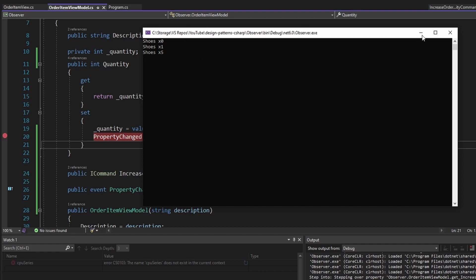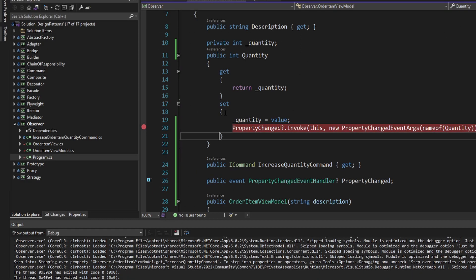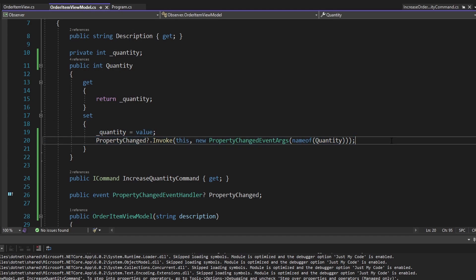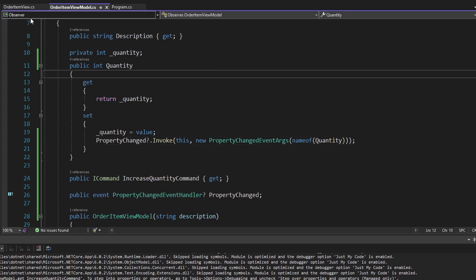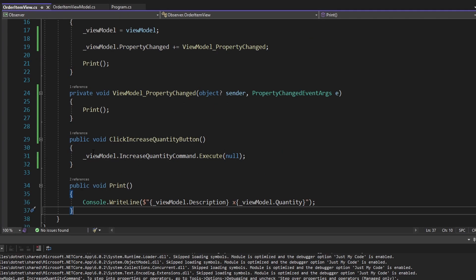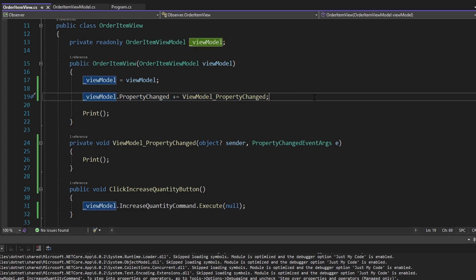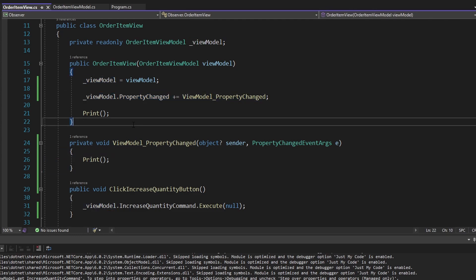Our application is now highly reactive and updates the UI whenever anything causes our view model to change. Much more robust — we don't have to pass around our view throughout the application and manually update it. Instead, we're leveraging the observer pattern, observing property changes on our view model, and whenever our property changes, we're notified and we reprint the UI.